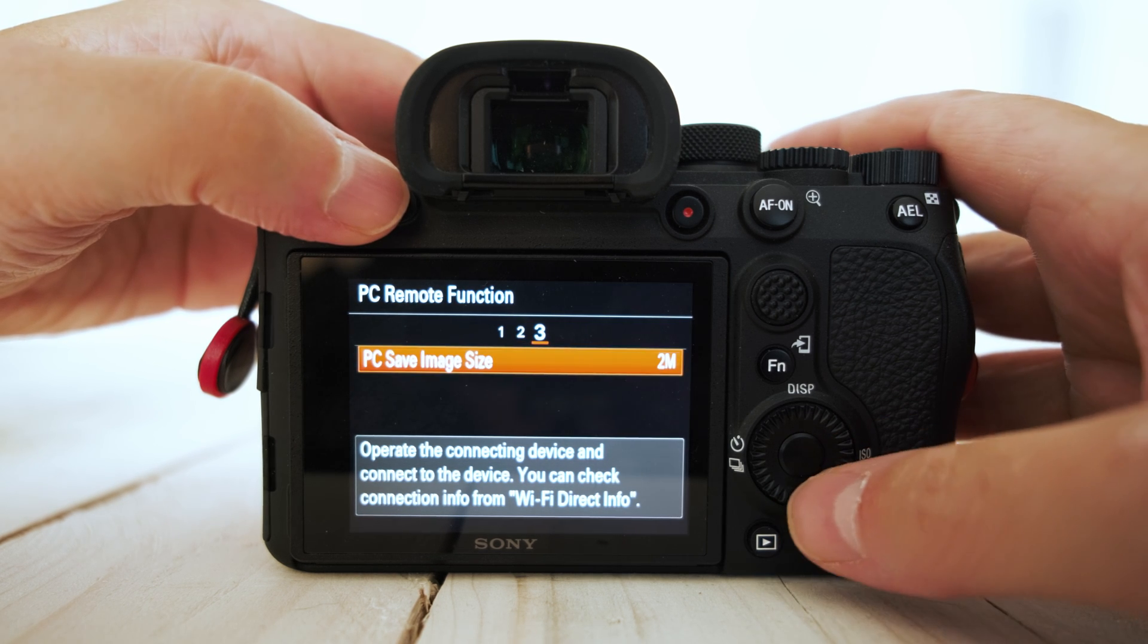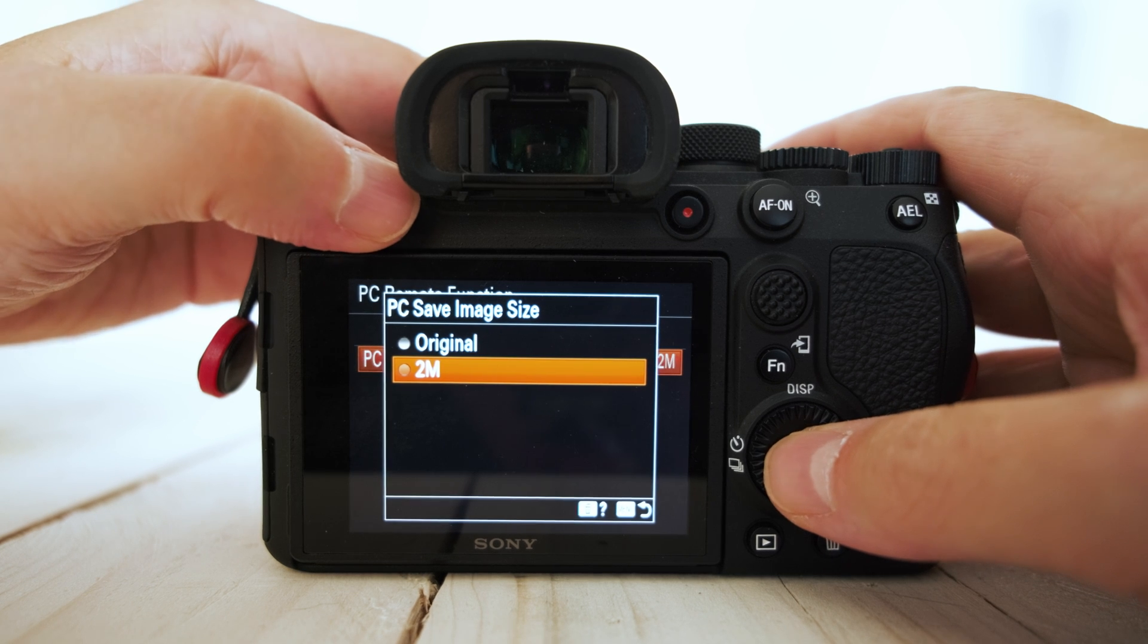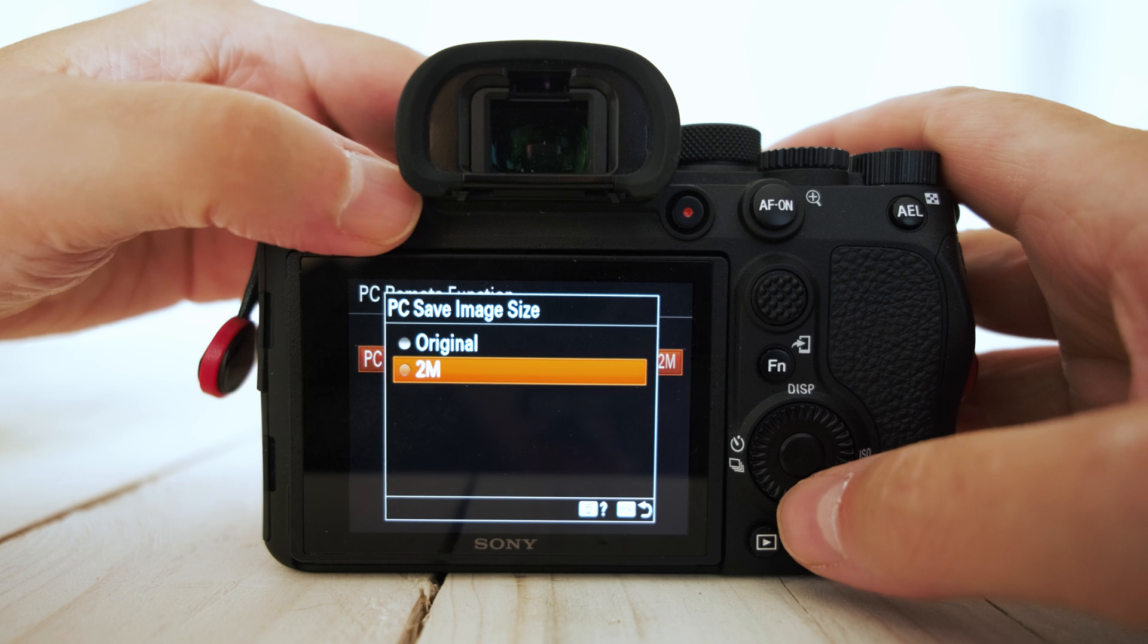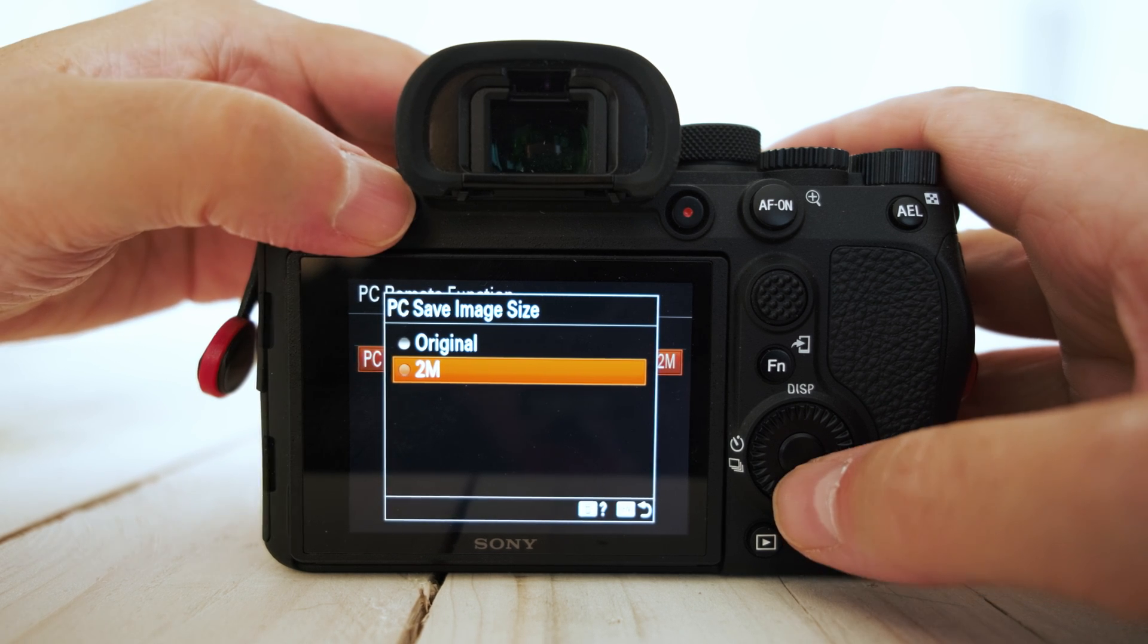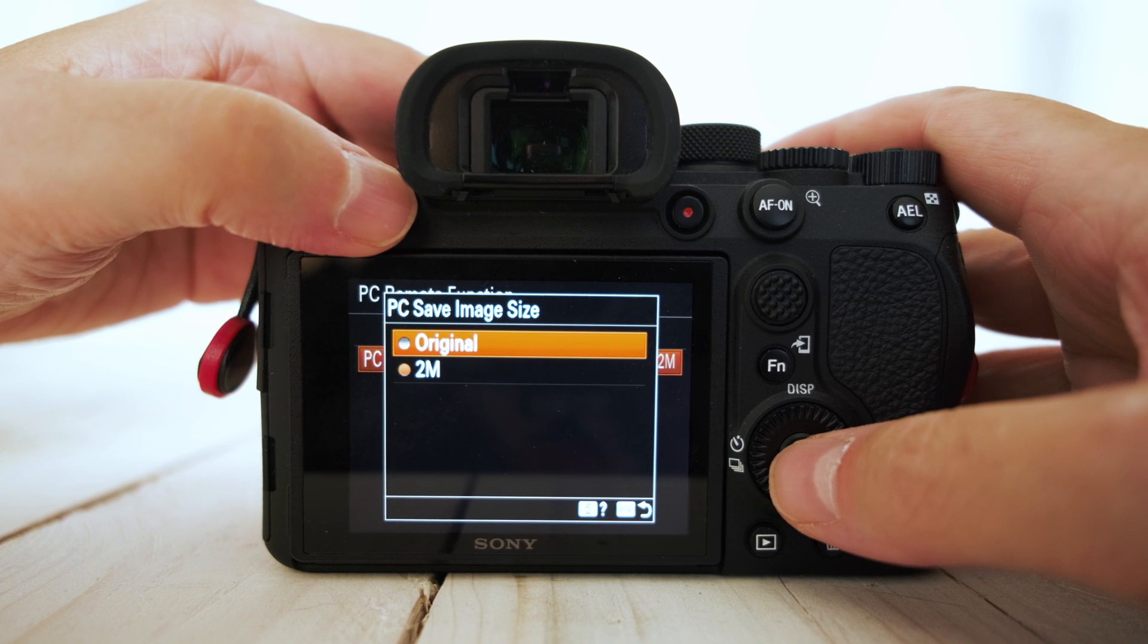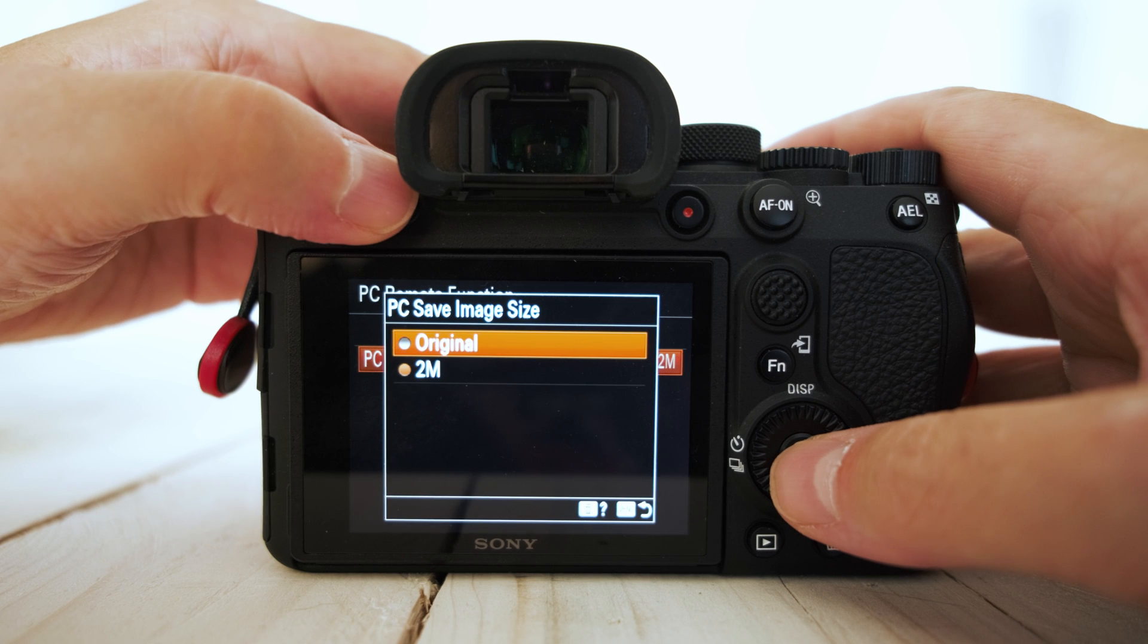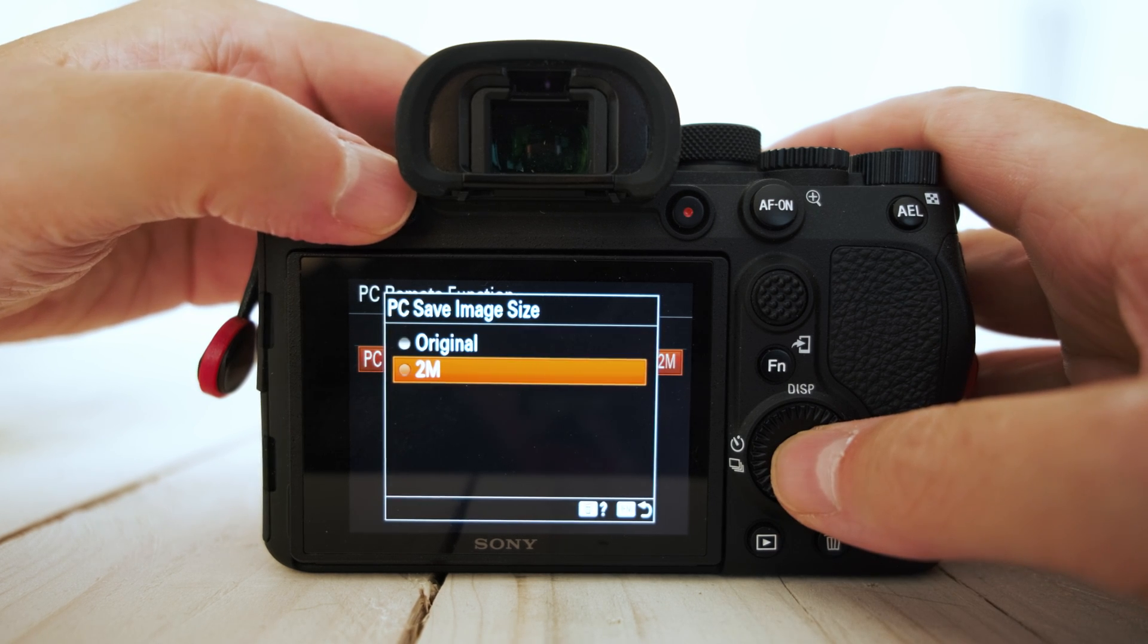Then go to tab 3. And here you want to select the 2 meg option. Now this is the low res JPEG that it fires across wirelessly to the computer. Now if you opted for the original file, that's going to be the raw file which is going to be very slow on transfer. So that's why you have this 2 meg option.